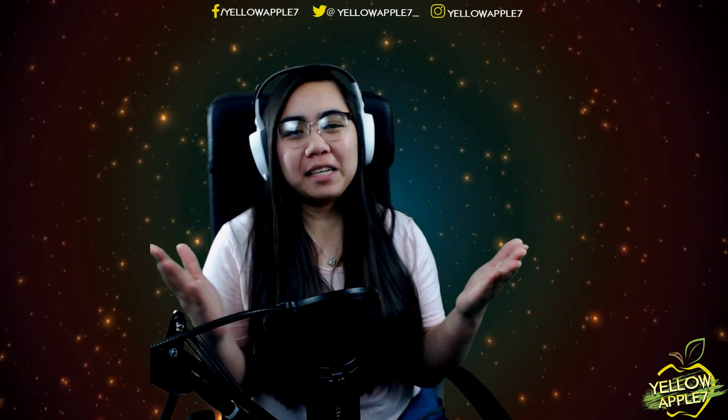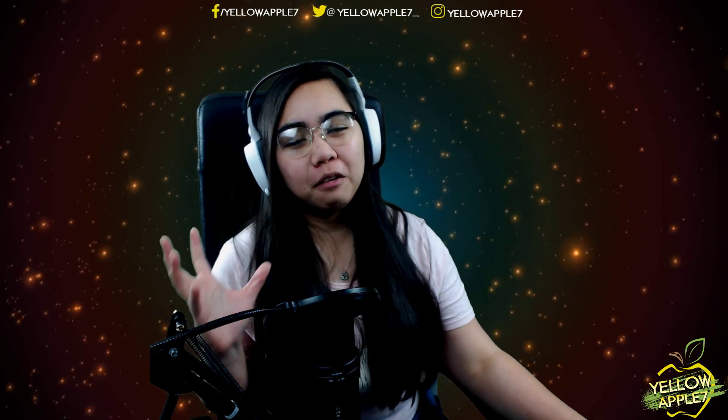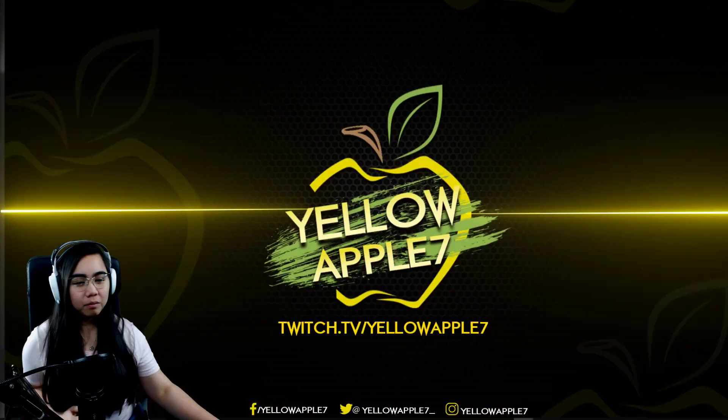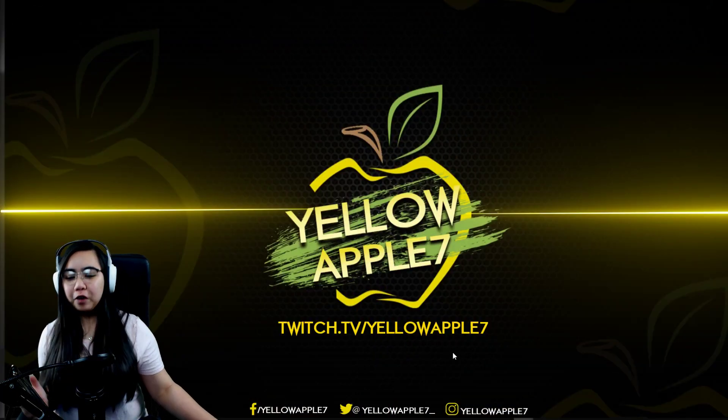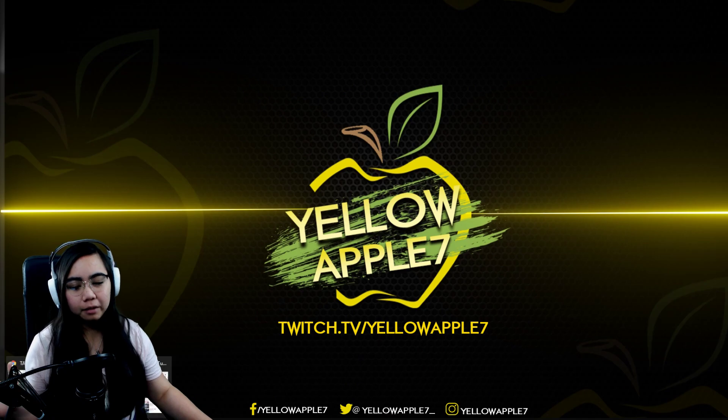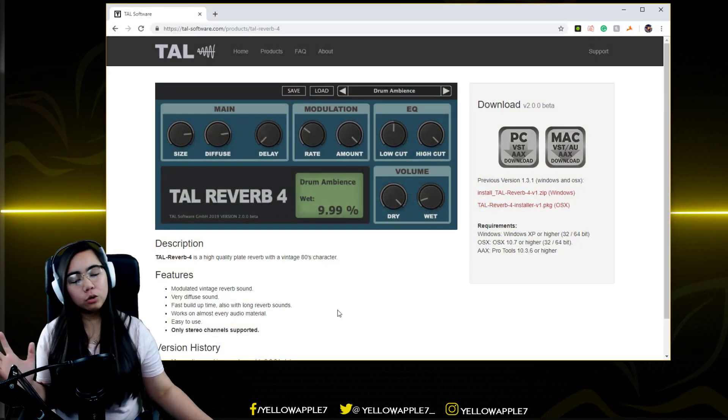What is up guys, I'm YellowApple7, and today I'm gonna show you how to add reverb using VST to plugin in OBS. Let's go. All right, first off we're gonna need to get a plugin to use for this one.